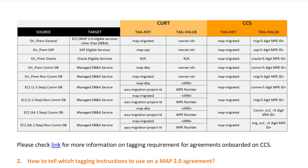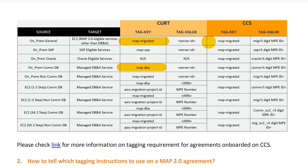In the older version — let's call it legacy MAP — you have to use different tag keys depending on the type of workload you're migrating. In the newer version, MAP 2.0, there's only one key and you add different values depending on the workloads you're migrating to AWS.